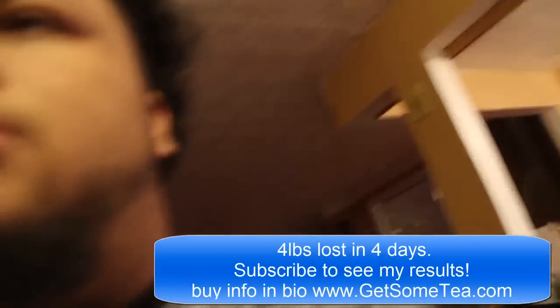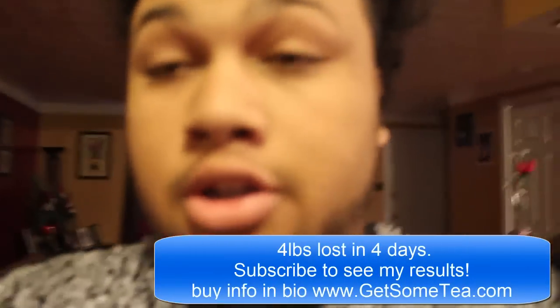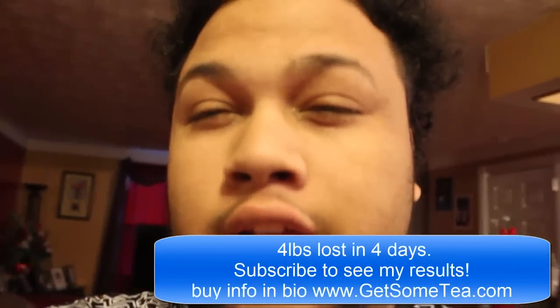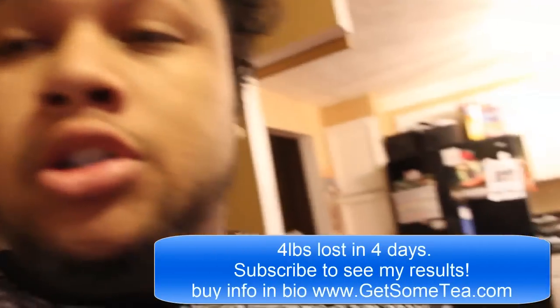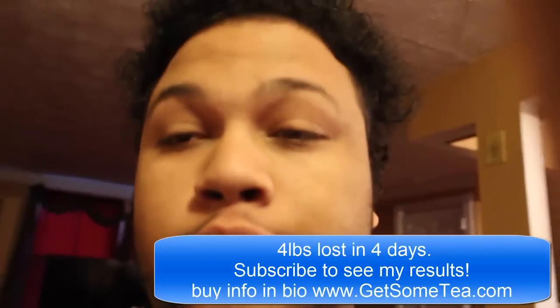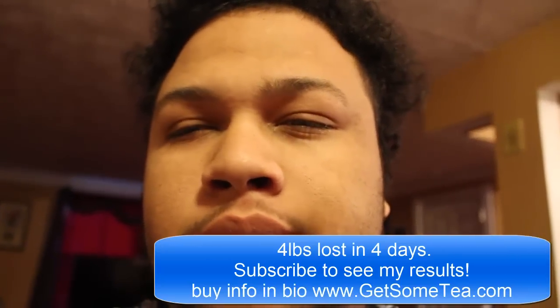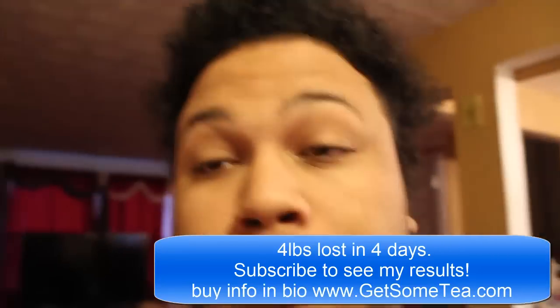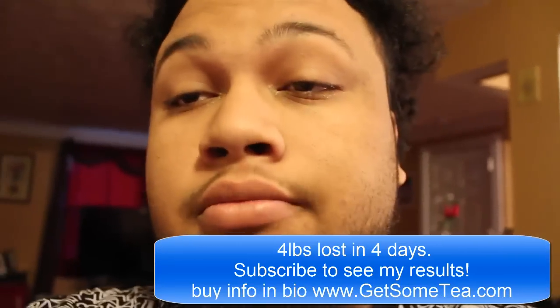So today is like, what, day four, day four in the morning. I might be mistaken, but yeah, just a progress report.